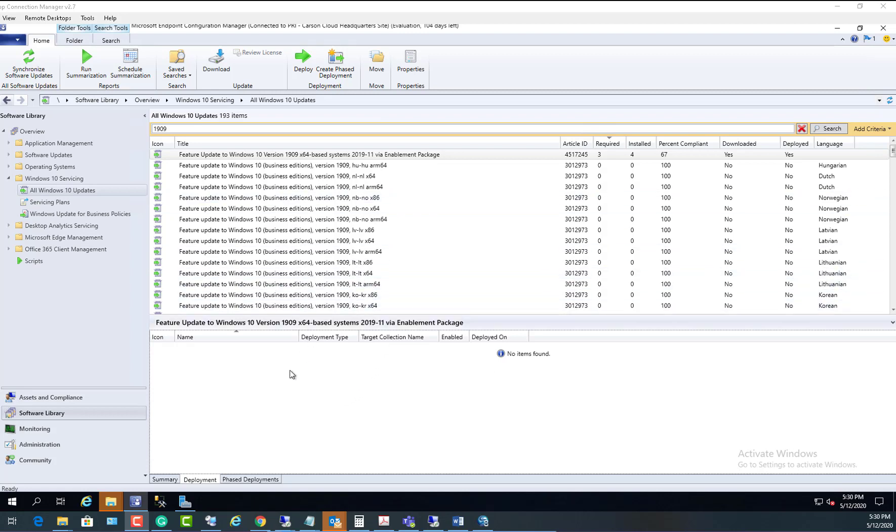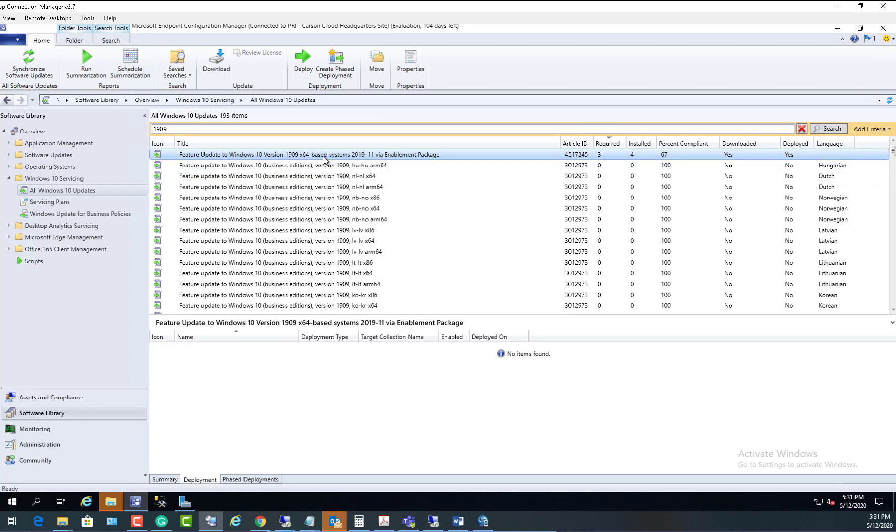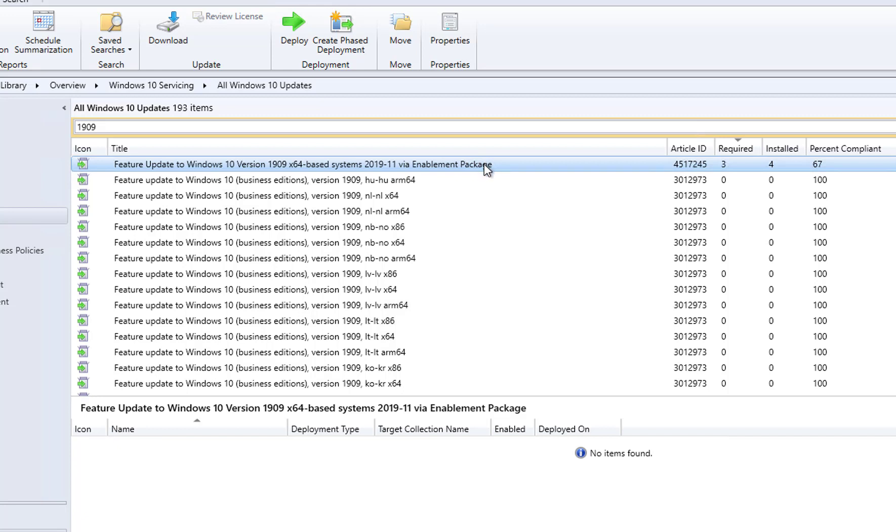If in your environment you plan to update from 1903 to 1909, you have to use this package. This update here is called feature update Windows 10 version 1909 x64, and make sure it says 1911 via enablement package. So this package requires Windows version 1903.